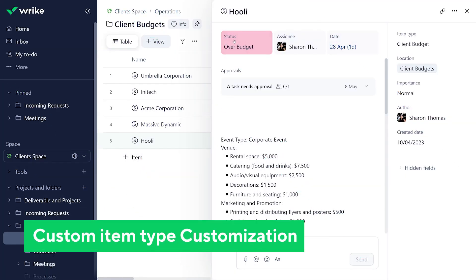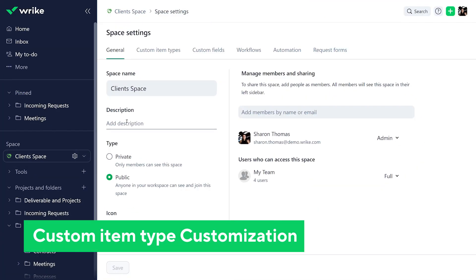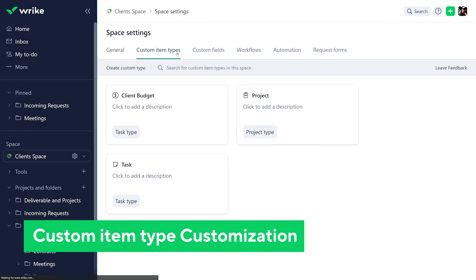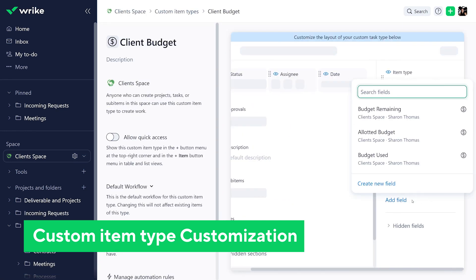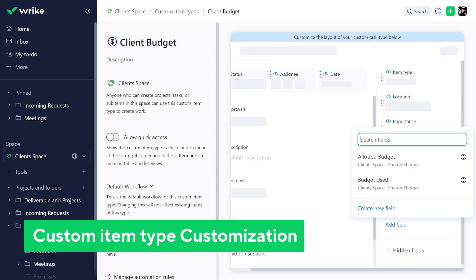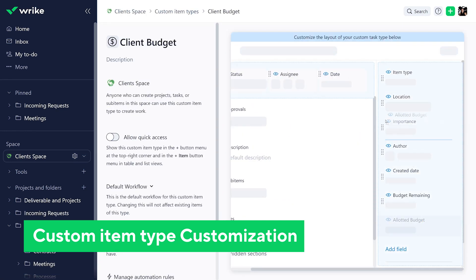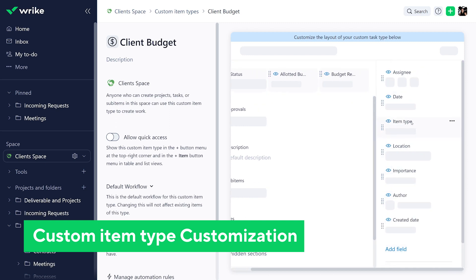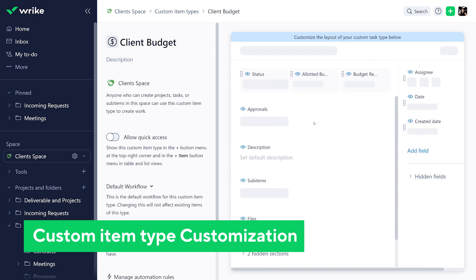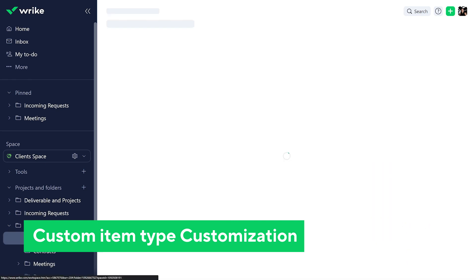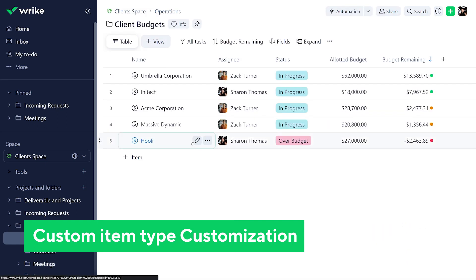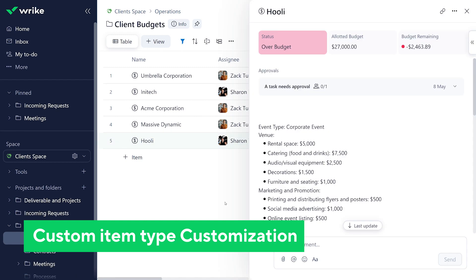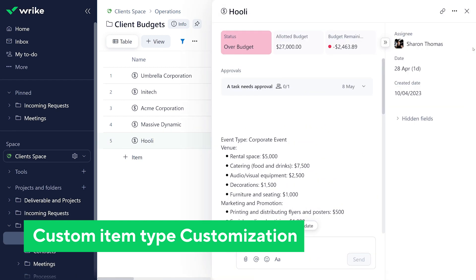One of the changes to the Work Item View is the new panel above the task description. This panel contains the assignee, status, and date fields. Custom item type settings can be adjusted so that these fields can be changed or replaced with any other field. Additionally, the right side panel is now collapsible and can be toggled with just one click.